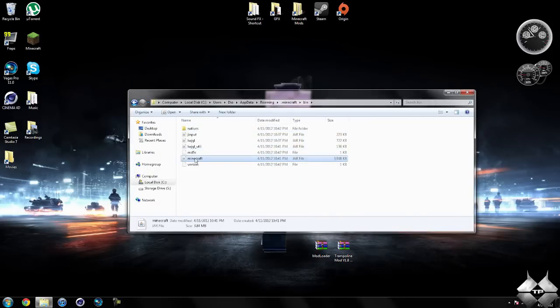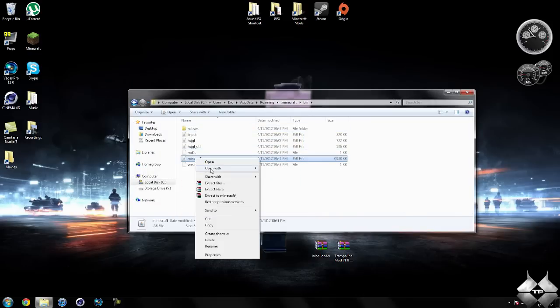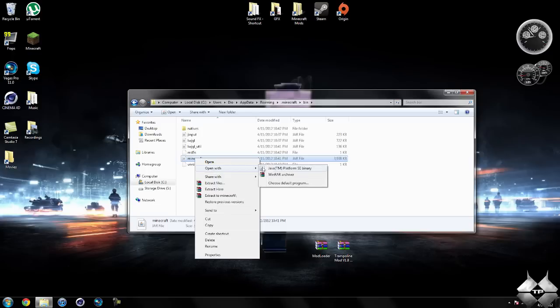left click your Minecraft Jar, then right click it, and do Open With, then select whatever archiving program you are using. I am using WinRAR, so I am going to go ahead and open it with WinRAR.